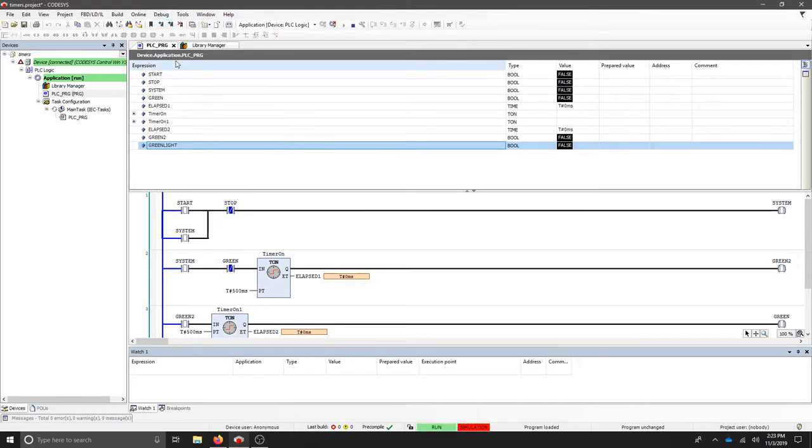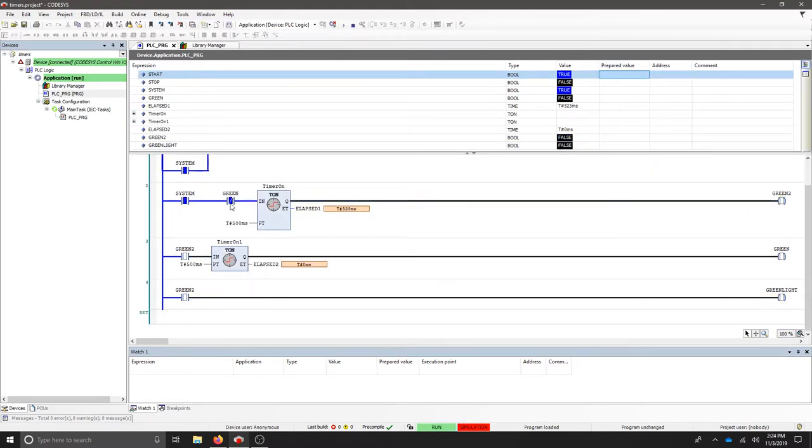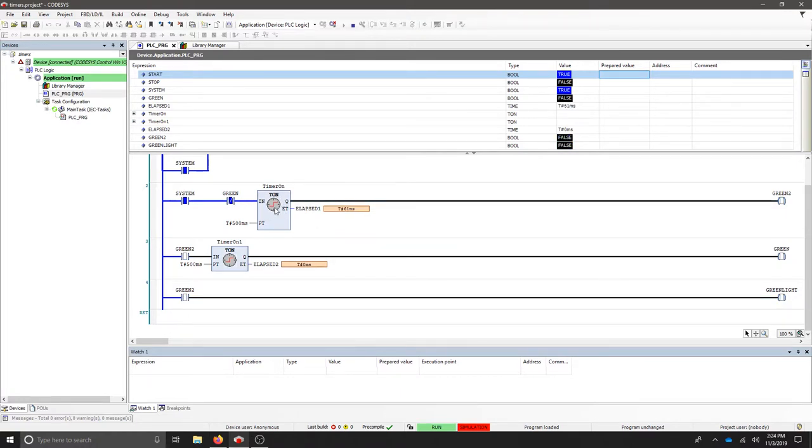I'll start my simulation. Now that my system is on, green is negated. It turns this timer on every 500 milliseconds.